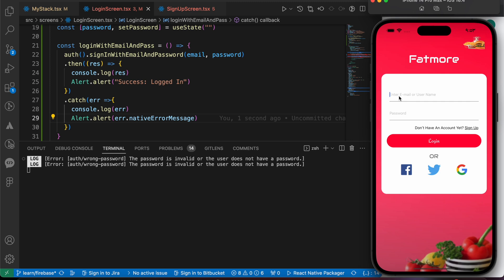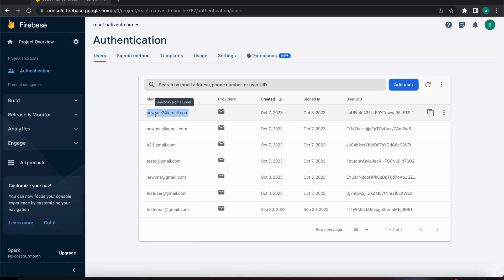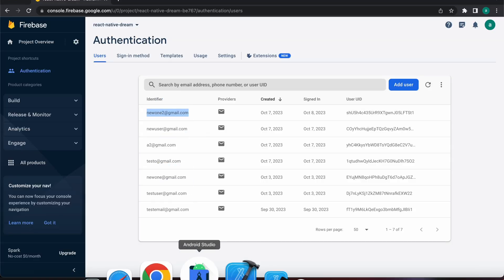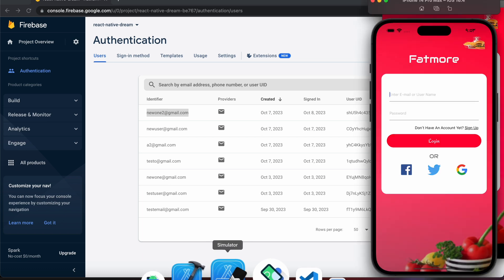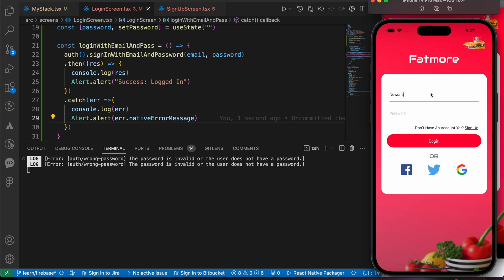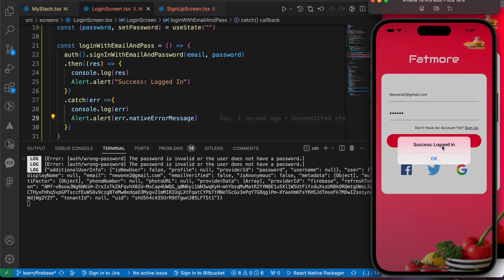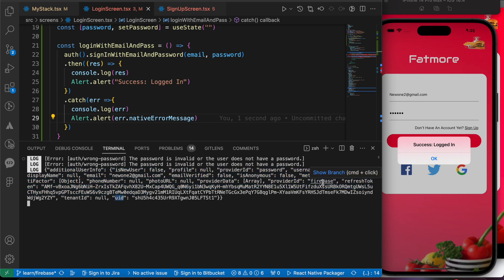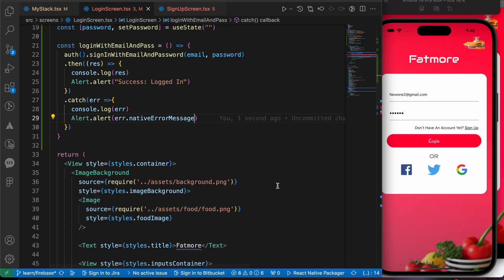Let's try entering our email — it was new12@gmail.com — and the password is 123456. When we press login, yes — success! Logged in. We also get the user data, including the user ID and refresh token. Now we want to navigate to the home screen when login is successful, so let's create a home screen.